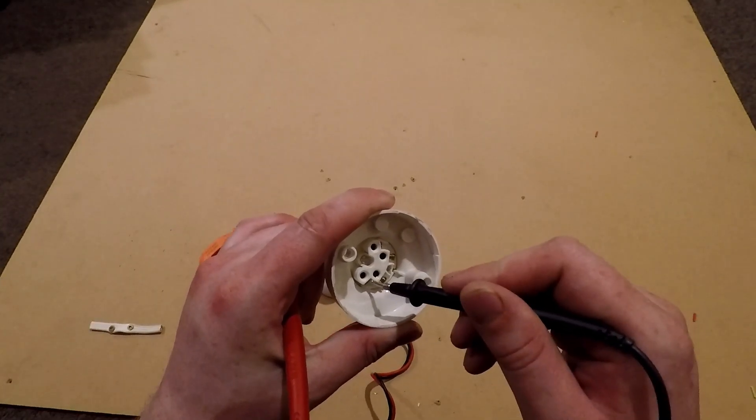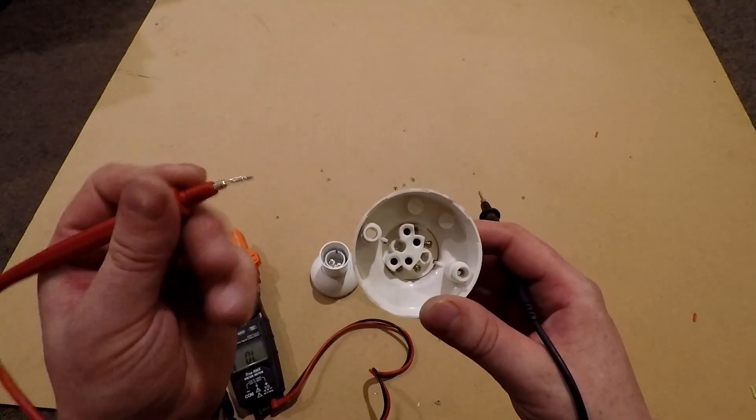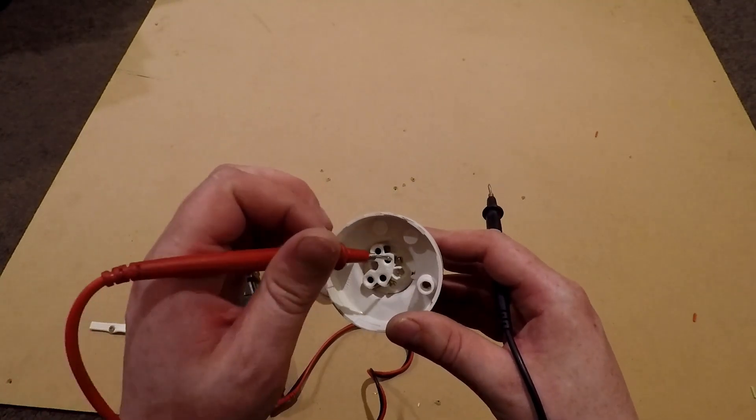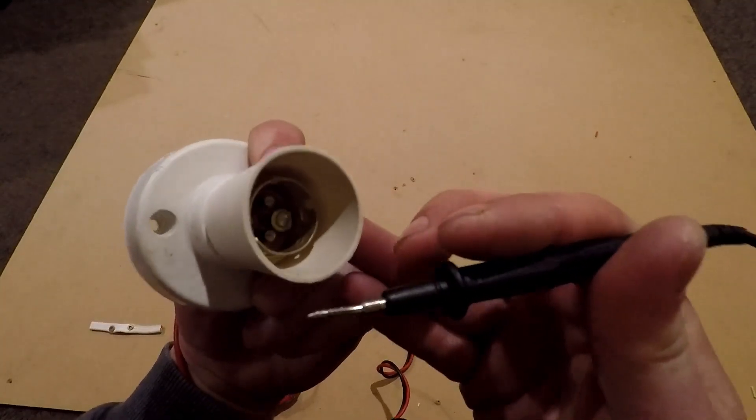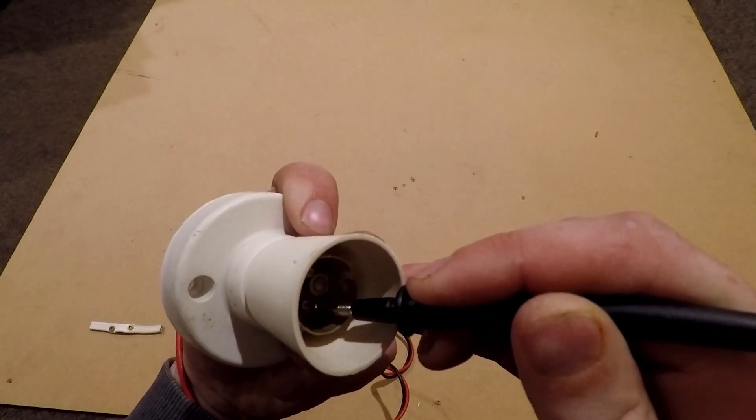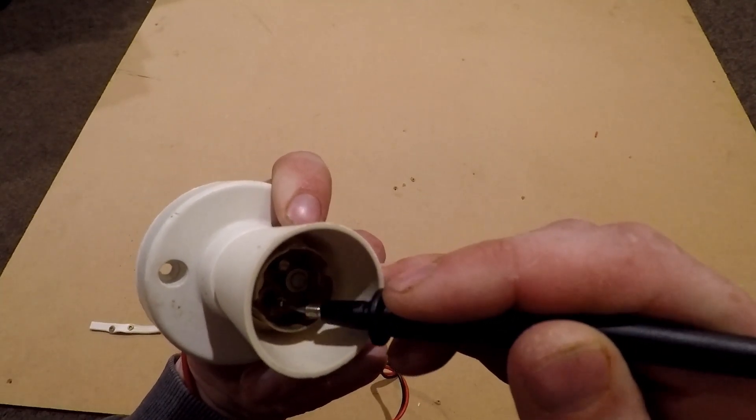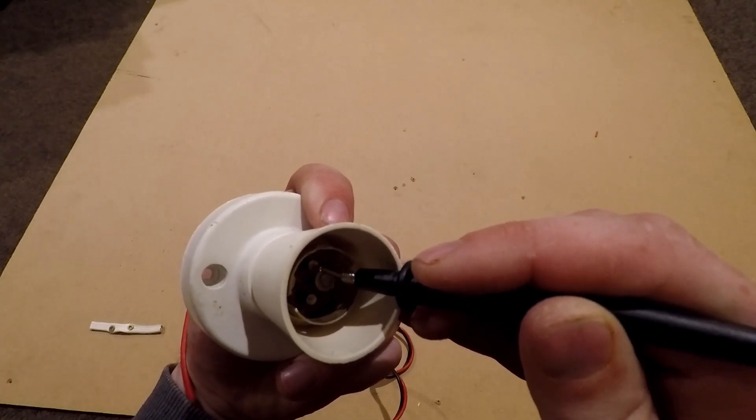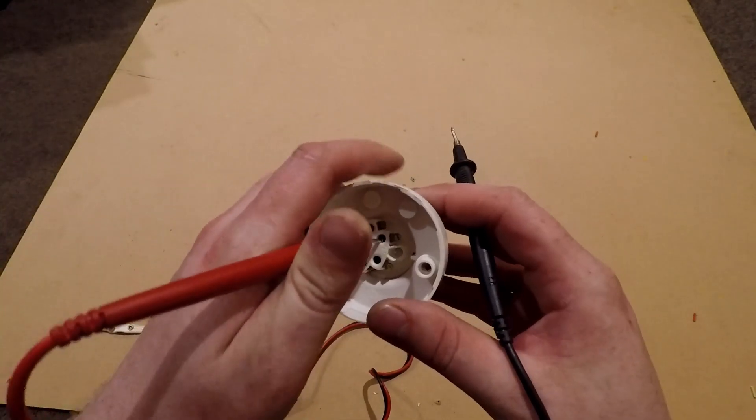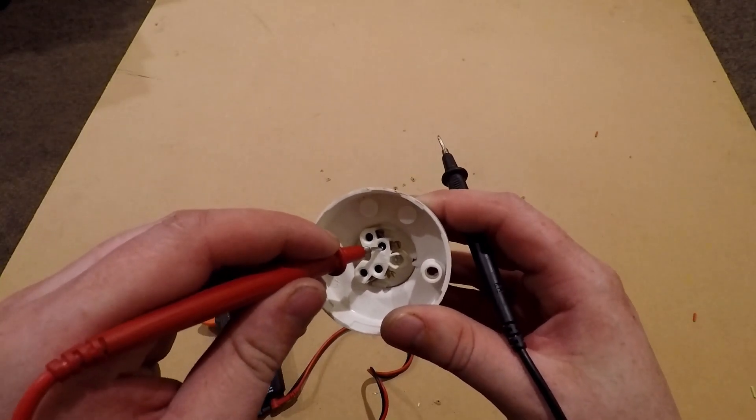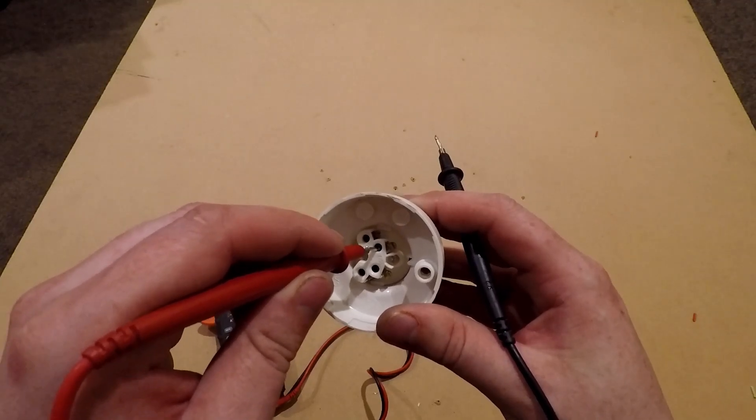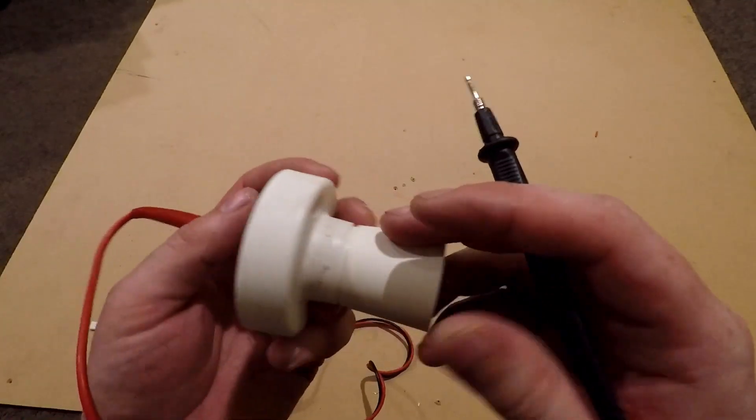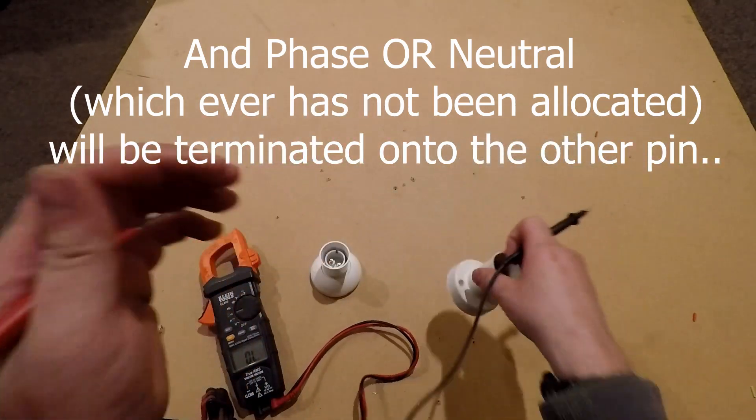Now we'll try these two front ones. So put one end on that terminal and we'll test these pins with the other end. So no continuity on that one, and there we go, that pin there corresponds with that terminal there. So we're going to want to put our phase or neutral cable into that terminal. Now we'll try this terminal, there we go, so we know that that's that pin.